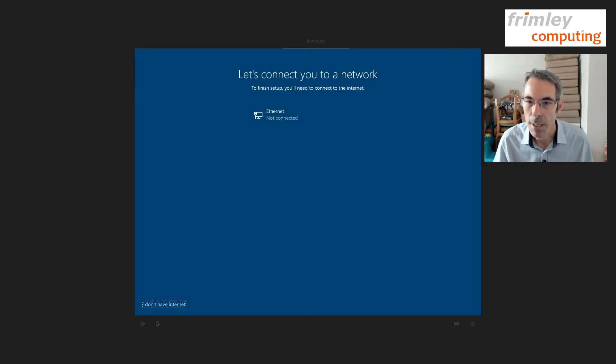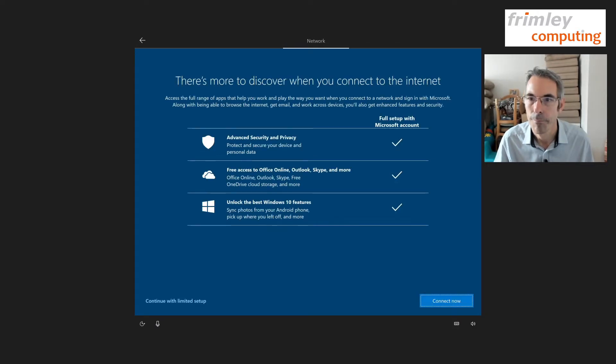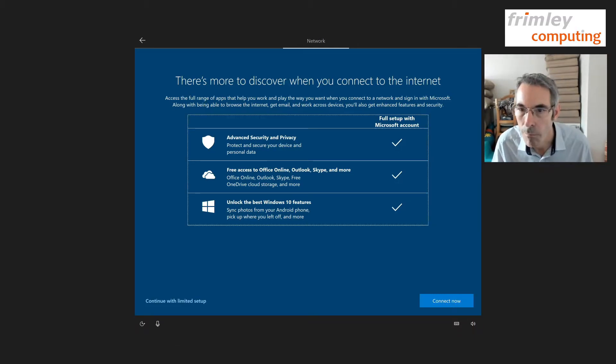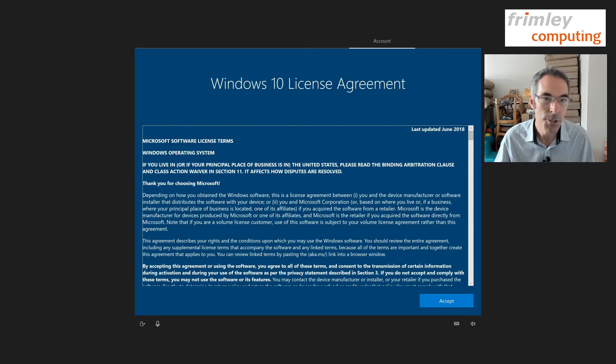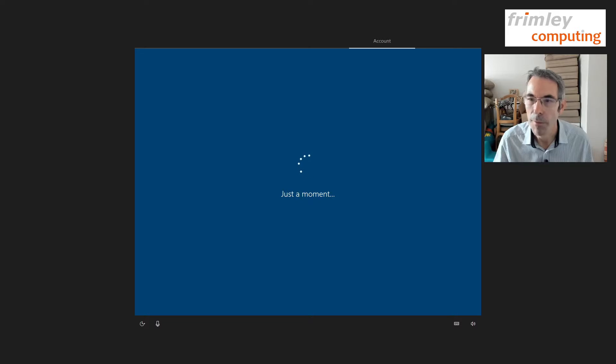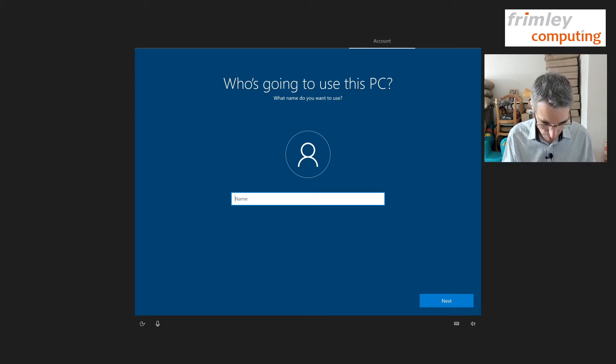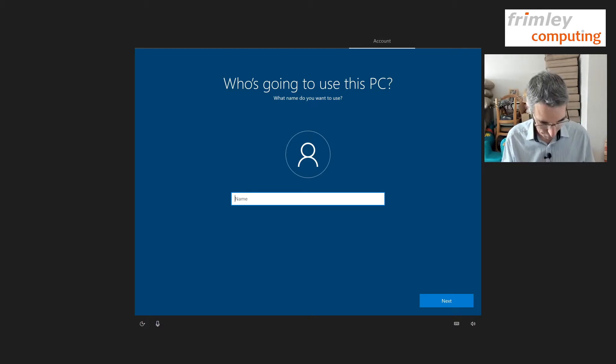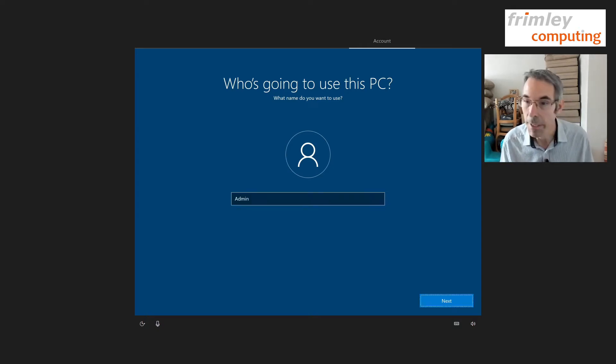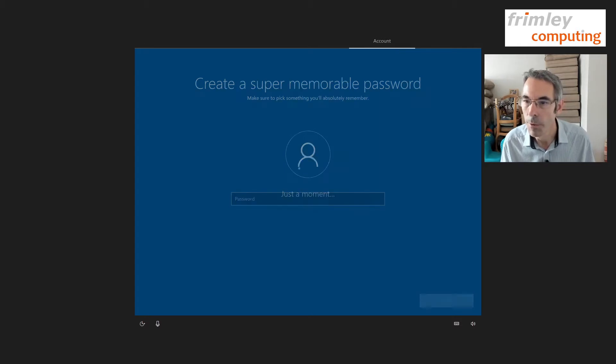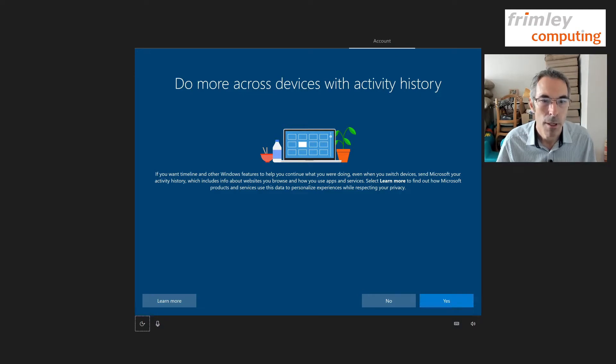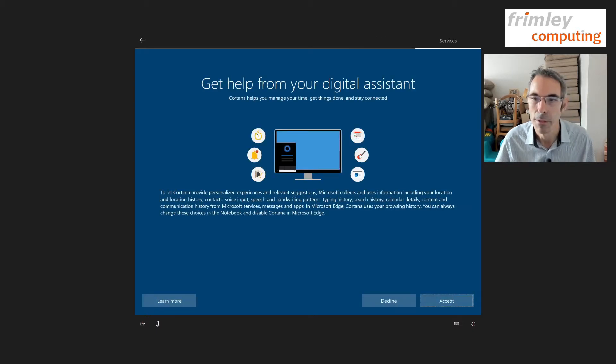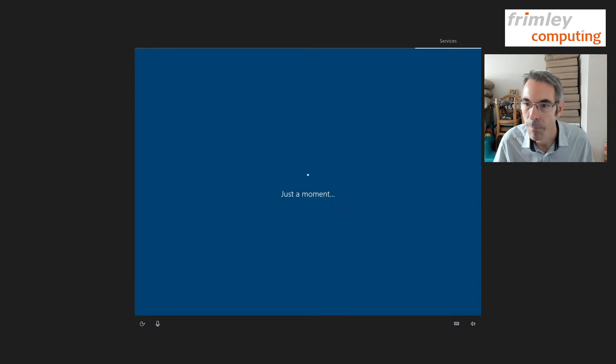Okay so we're going to select I don't have internet at the moment so we can create a local account. I'm going to continue with limited setup. As you probably gathered I haven't got a mouse at the moment on this so we'll accept the license and we're going to call this admin for now and we're not going to set a password at the moment and we're going to say no because we don't want to do device across and we don't want the assistant. Decline that.